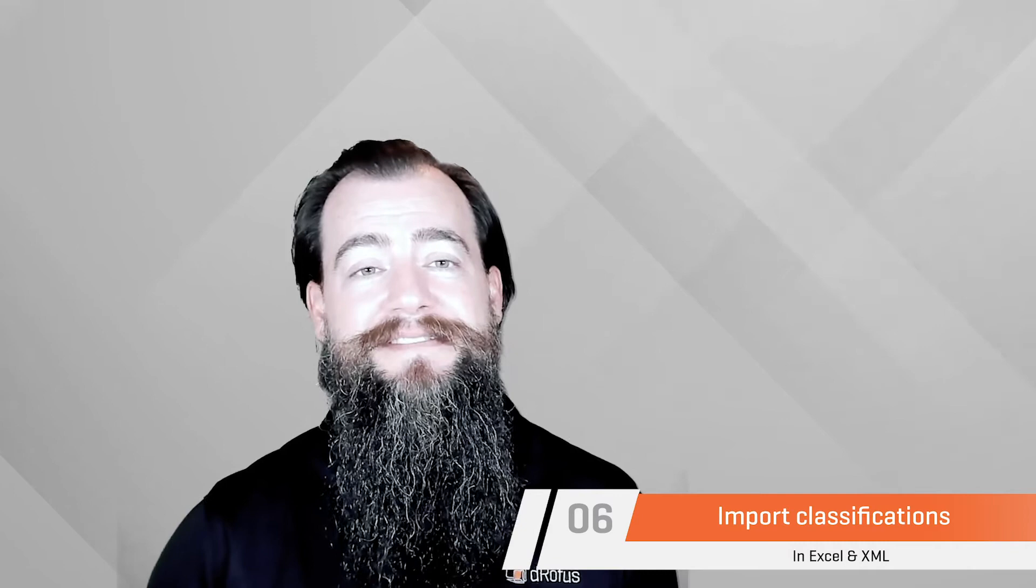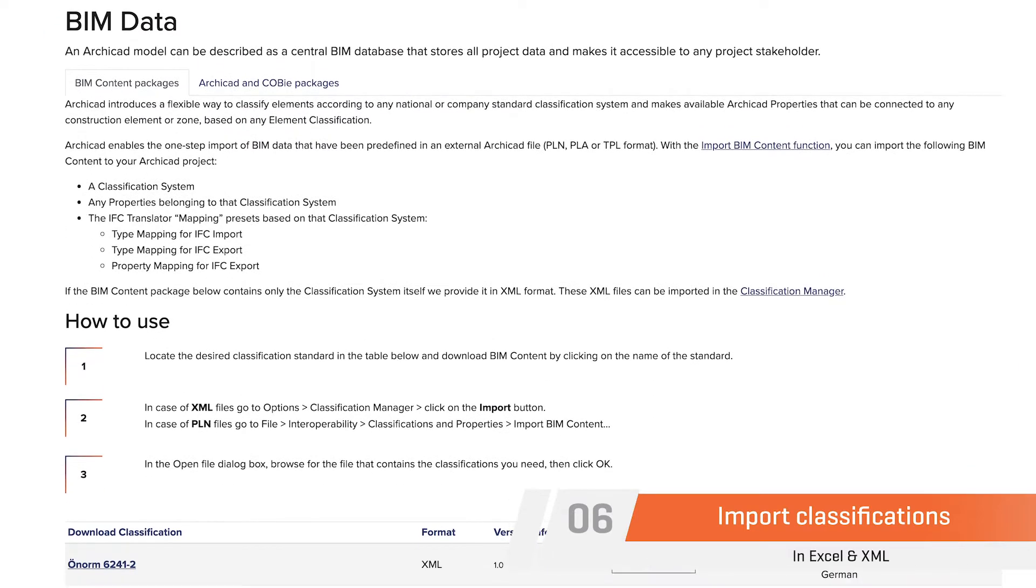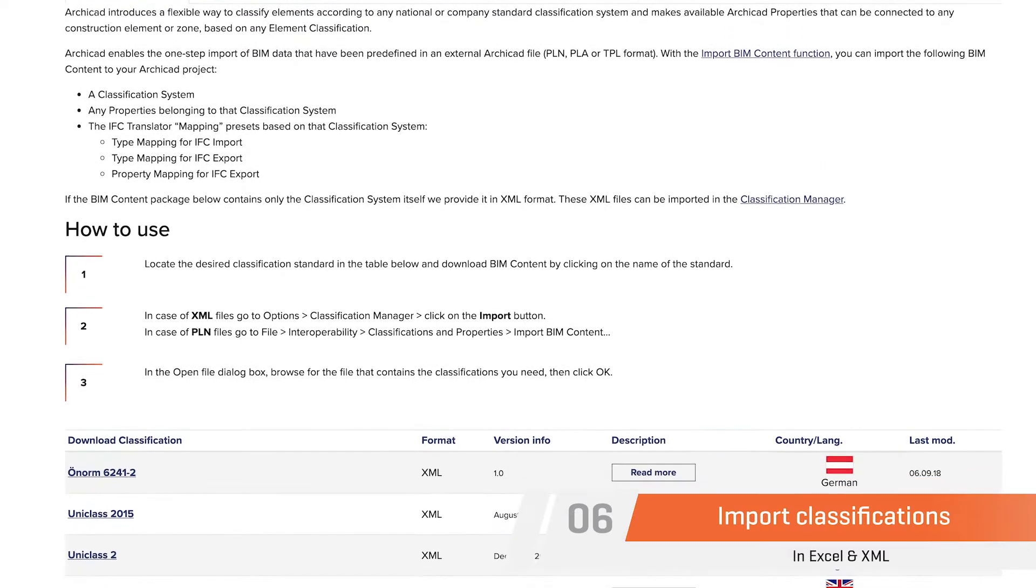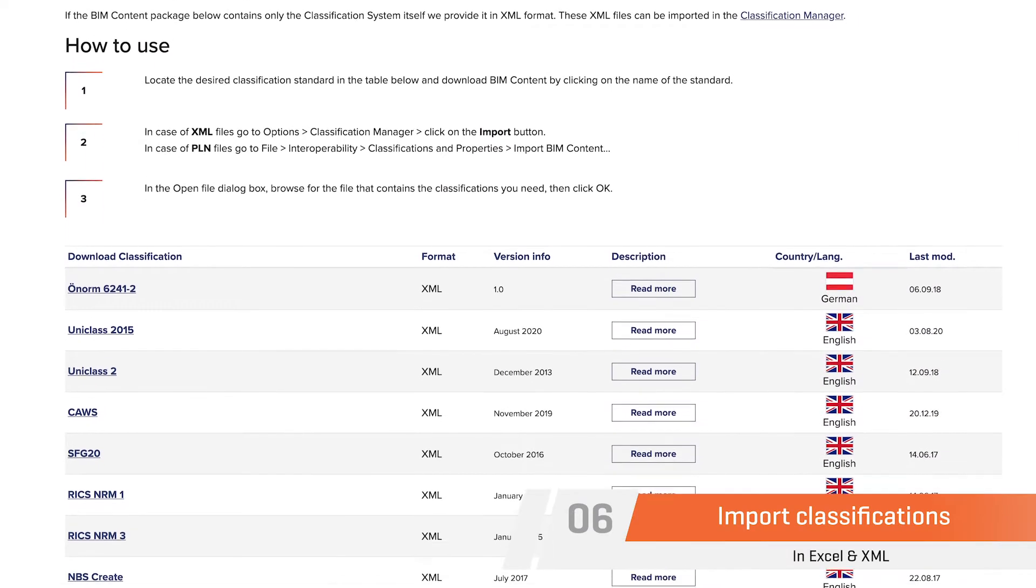When a new standard is needed for a project, it's just as easy as downloading the classification structure and importing that structure into Dorofus. Some great examples of classifications to upload into a Dorofus project can be found on Graphisoft's website, and we've linked that in the description below.